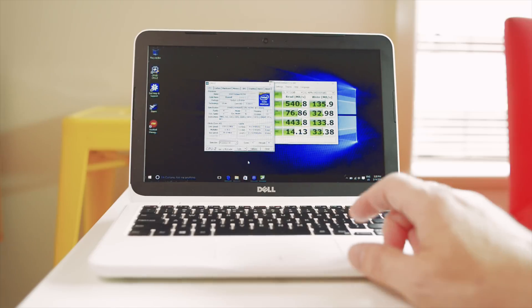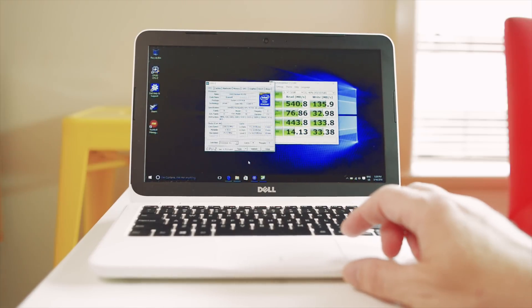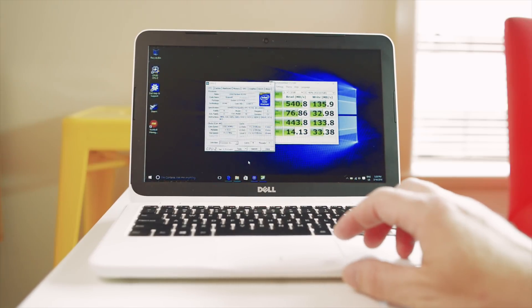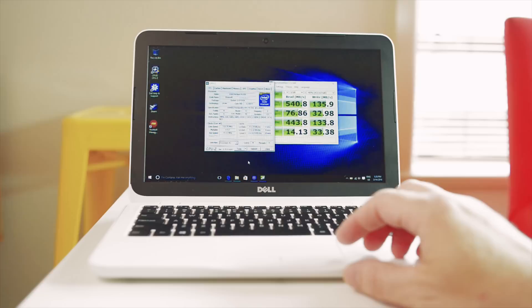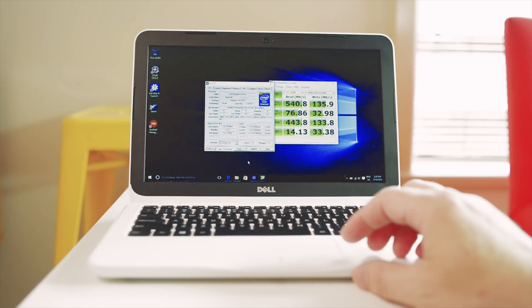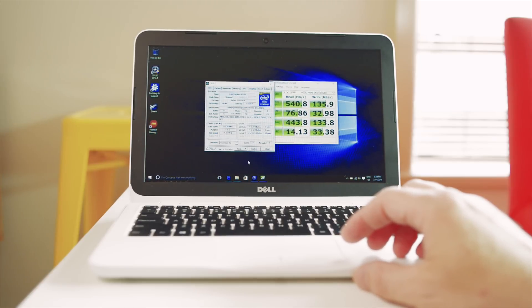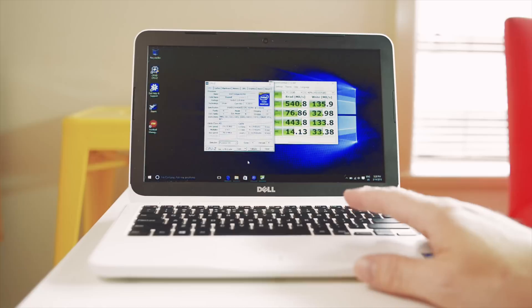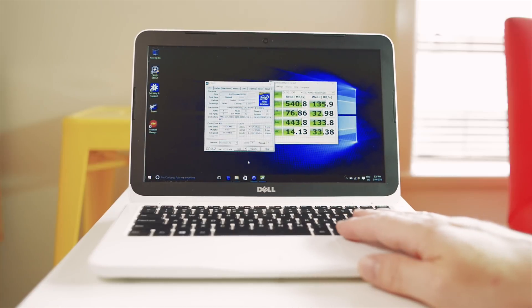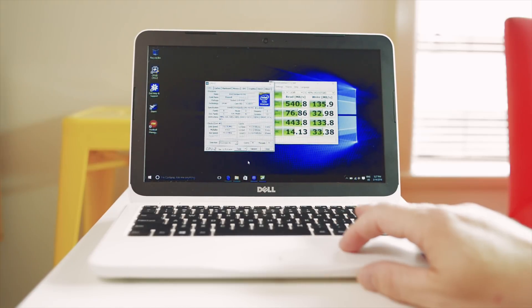Getting on to specs, with the $199 unit you get a dual core Pentium, yes I said Pentium, and you only get 32 gigabytes of SSD storage.